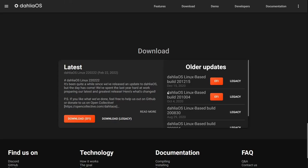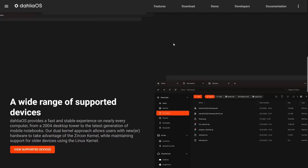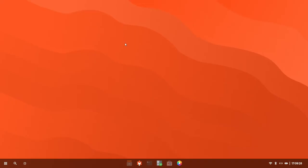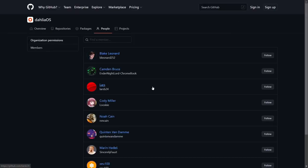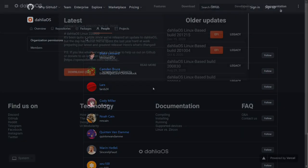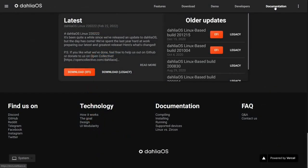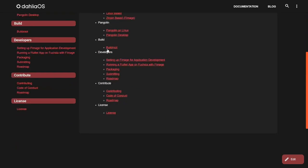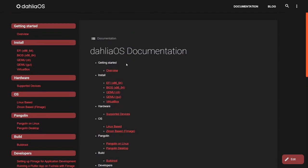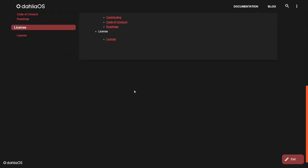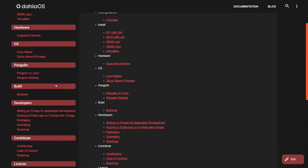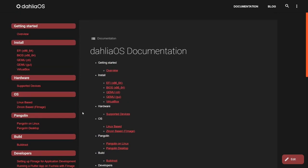And they do have older versions over here. If you want to check those out, you can, but I will tell you they're less feature rich than the one we're getting ready to take a look at. And then up top, it's got features, download, demo which we just looked at, developers. You've got a list of developers right here on GitHub. Then you've got your documentation right here. You can open that up and then it gives you the Dahlia documentation. It covers the overview, EFI, BIOS, QEMU, VirtualBox, everything you need. If you want to run this in a virtual box and then Linux based, Zircon based, it goes over the differences there, the F image right here, and then Pangolin, which is the desktop environment. And then build root developers contribute, things like that.